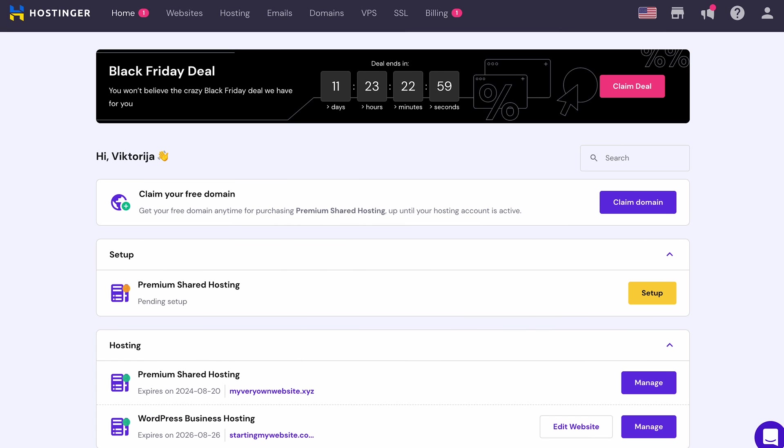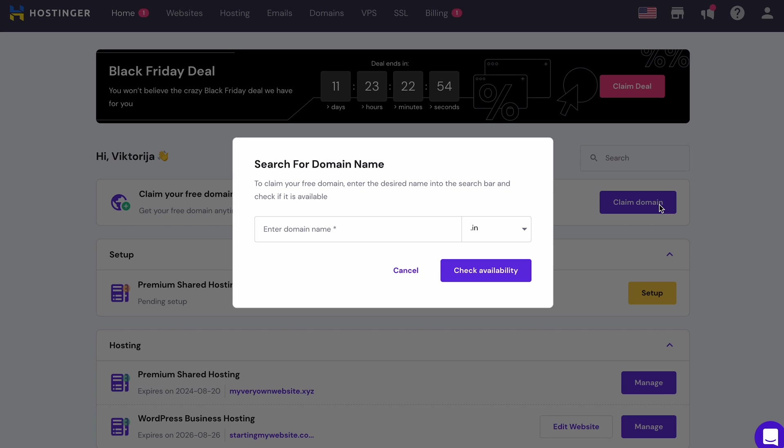Great! Now it's time to claim your free domain name. Let's go to the HPanel dashboard and select Claim domain. I recommend picking a short and simple name, so that people won't misspell it and it will be easy to remember.